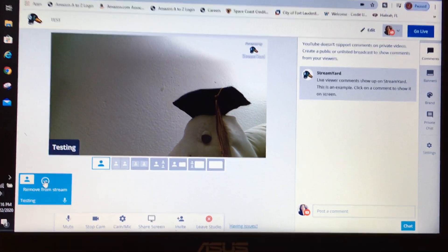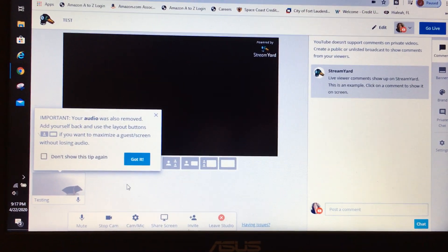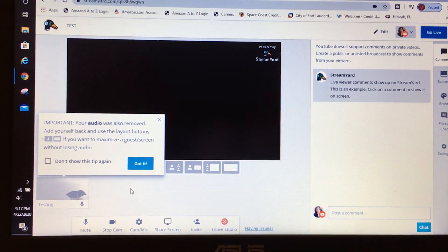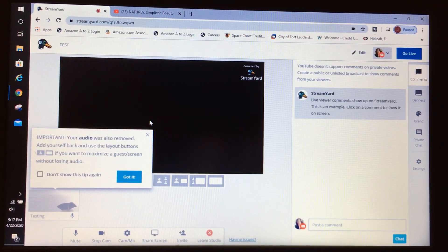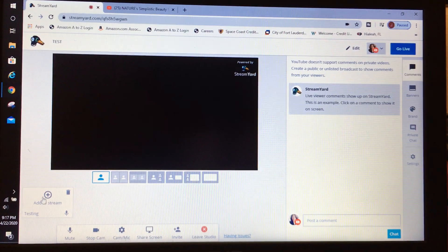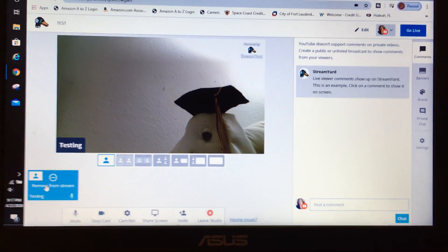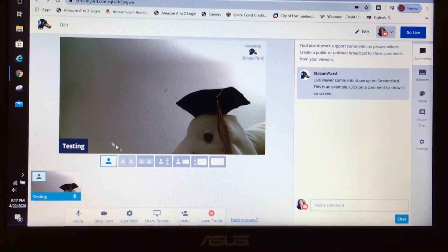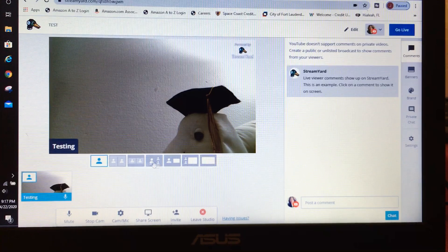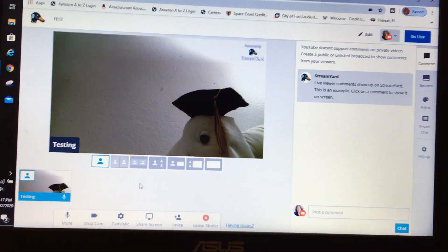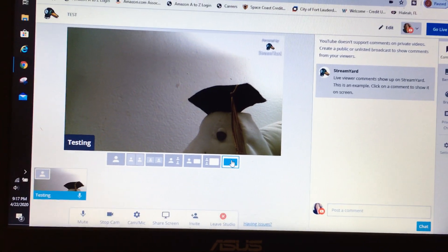If you remove yourself from the stream, it will alert you that your audio was also removed. Go ahead and close that alert and add yourself back. You can also see the different display options — you can choose layouts based on how many guests you have, or go full screen.